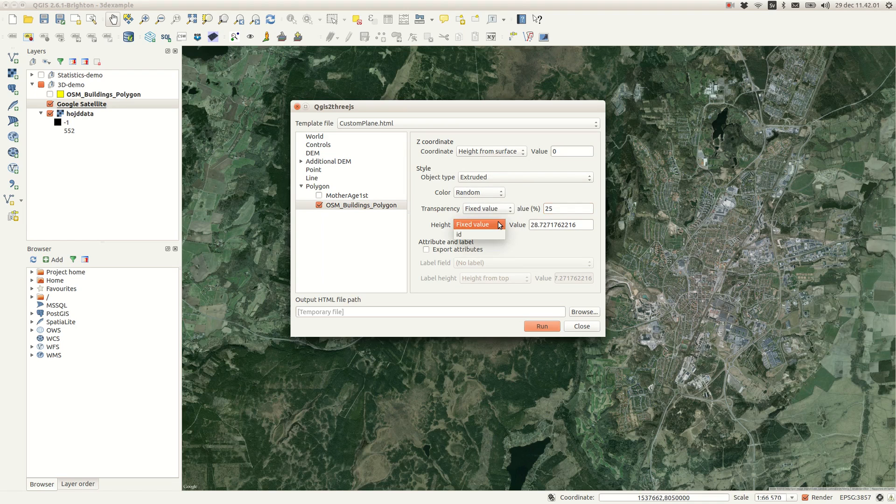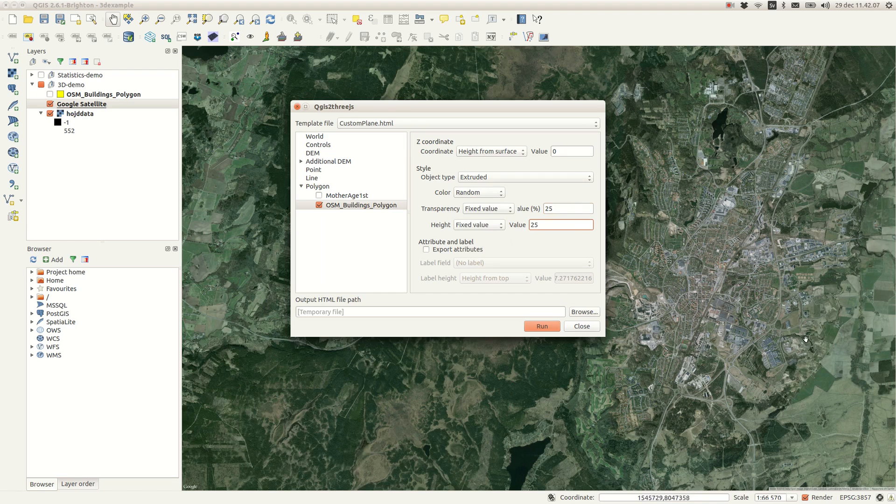You can set the height extrusion to a fixed value or according to a vector attribute. The value you choose will be exaggerated according to the previous settings.